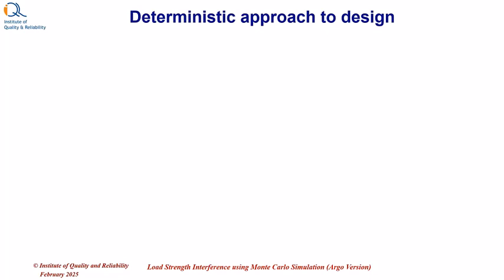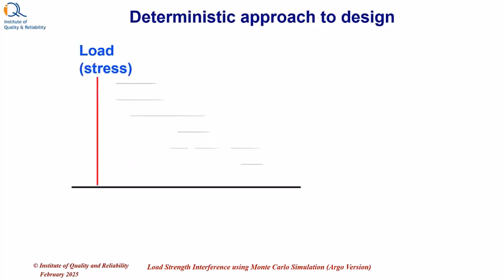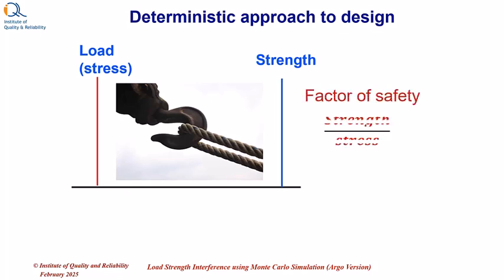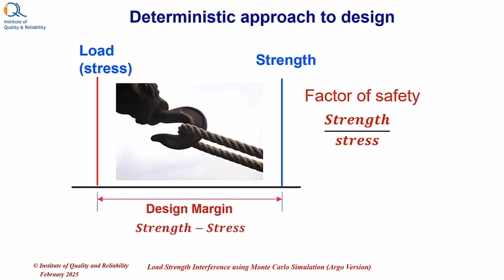In engineering, we have been taught about deterministic approach to design. In this approach, both strength and load are considered as single point values, so that factor of safety is strength upon stress and design margin is strength minus stress.